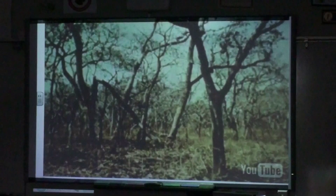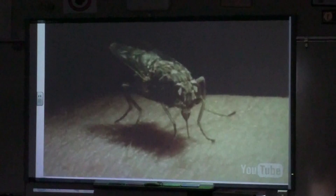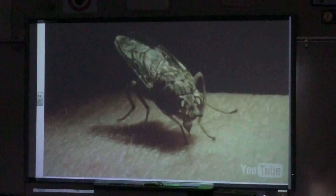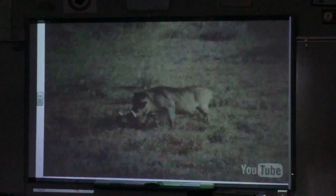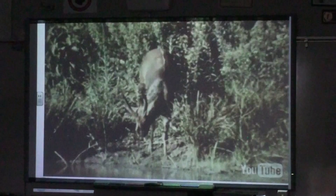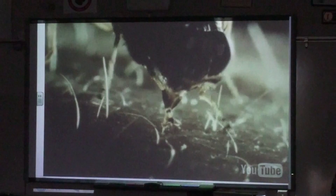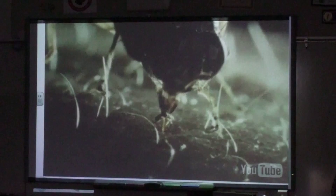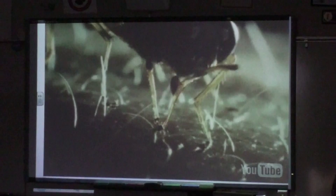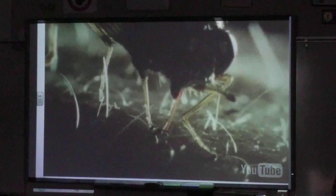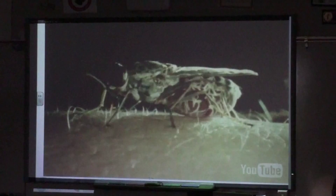Tsetse flies feed exclusively on blood. The various species have different feeding preferences. Glossina morsitans often feeds on warthogs; it is also attracted to antelopes such as the bushbuck, and it feeds on cattle while they are grazing in the bush. The flies' tubular mouthparts are lowered and inserted into the tissues of the host. The mouthparts break up tiny capillary blood vessels under the skin, forming a pool from which blood is sucked up into the fly. The fly swells up as it feeds, taking up blood that greatly exceeds its own weight.